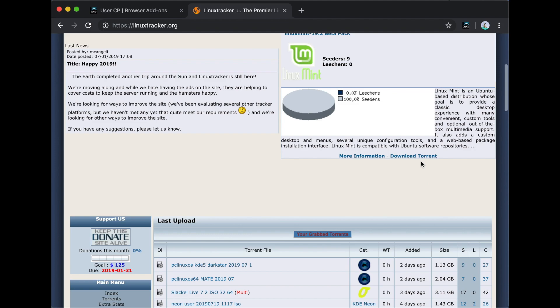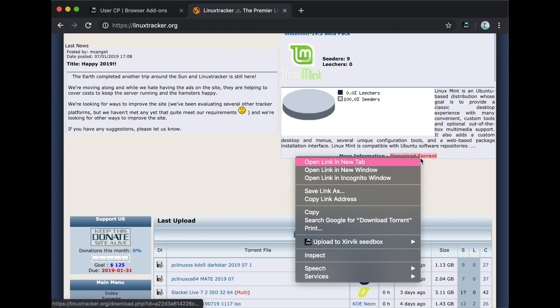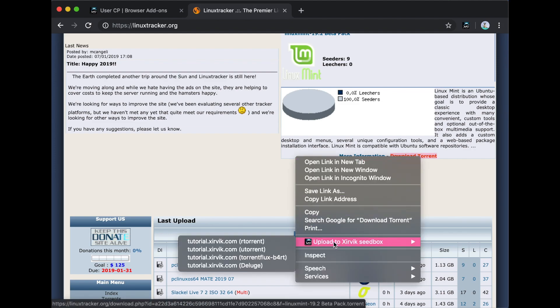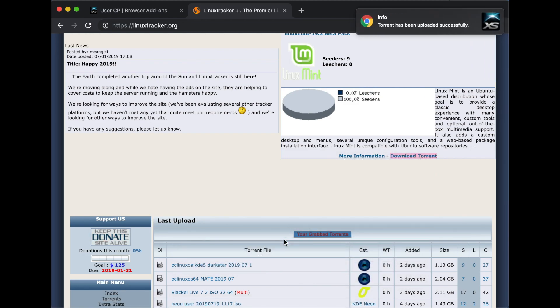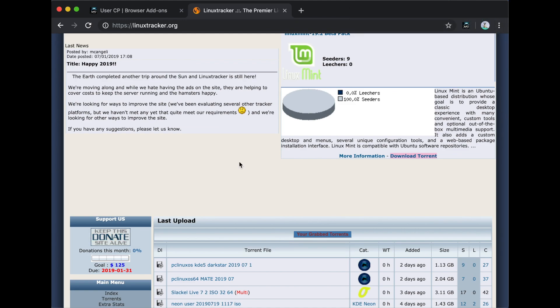First, find the torrent as usual, then we just right-click on the torrent and select to upload it to your seedbox. Immediately, we get a notification that states the torrent is being downloaded.